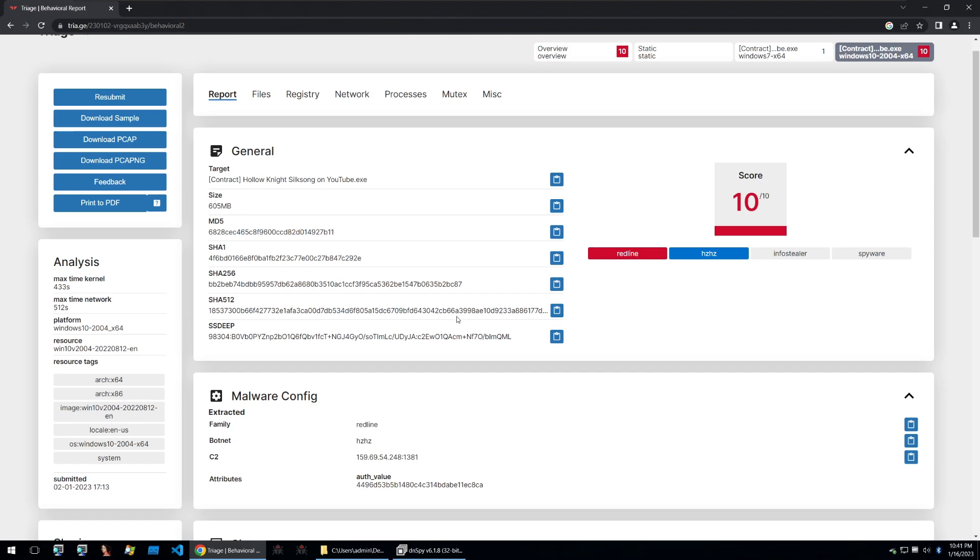Because we saw powershell being ran by the binary we want to see where these calls are made and maybe we can see what commands are being passed to powershell to be used. Let's go take a look.